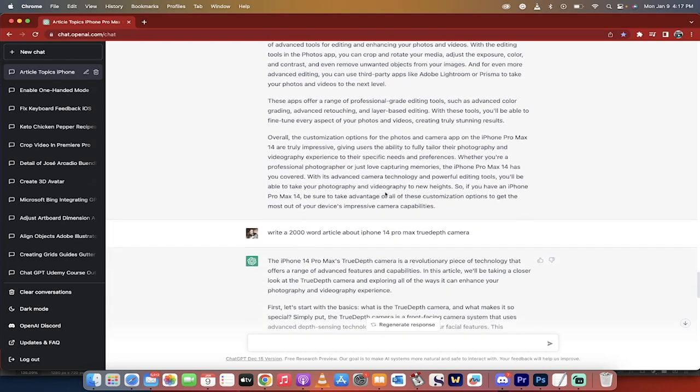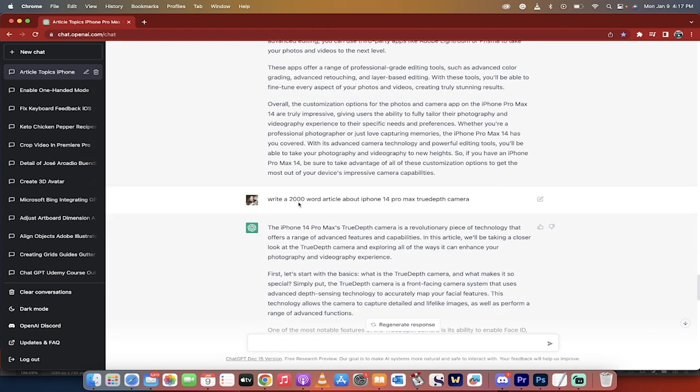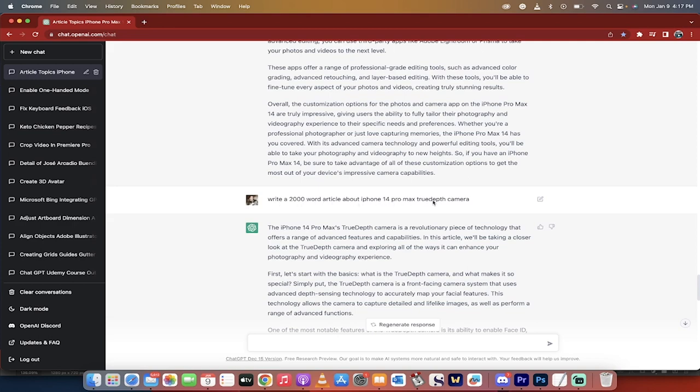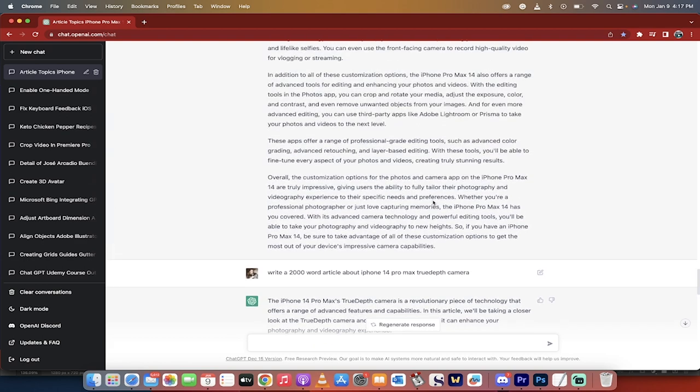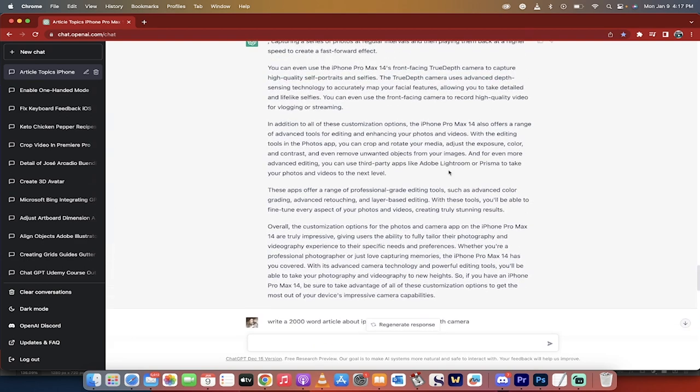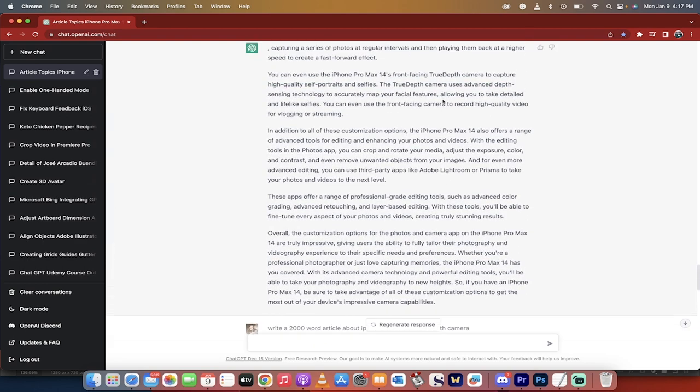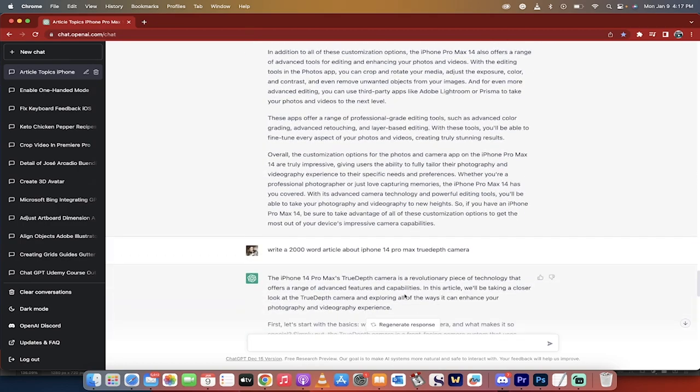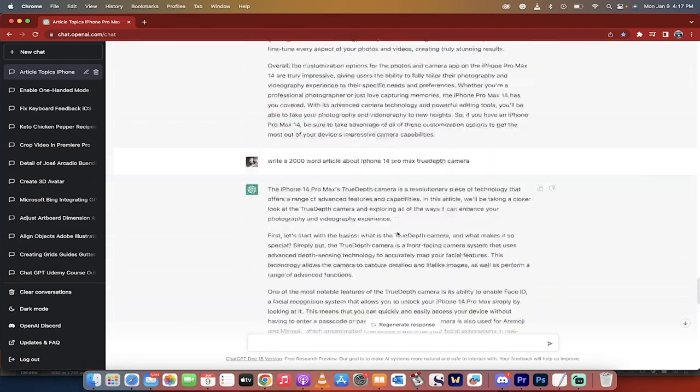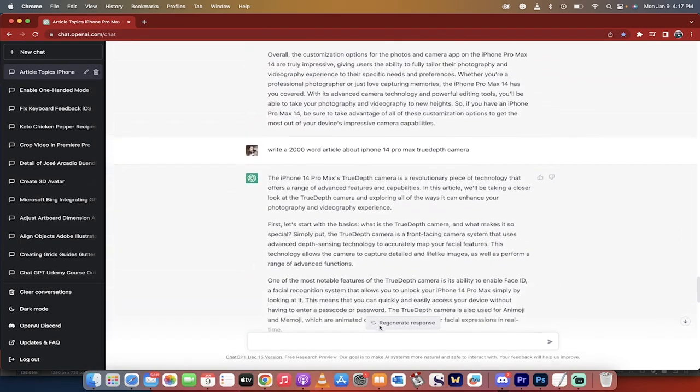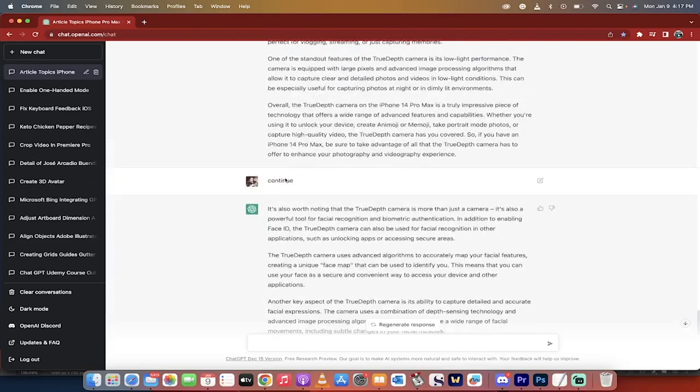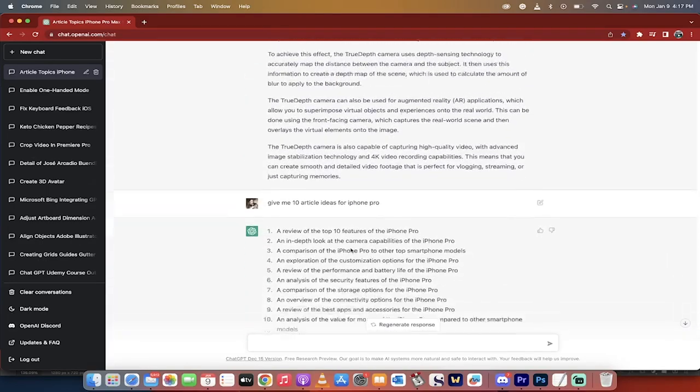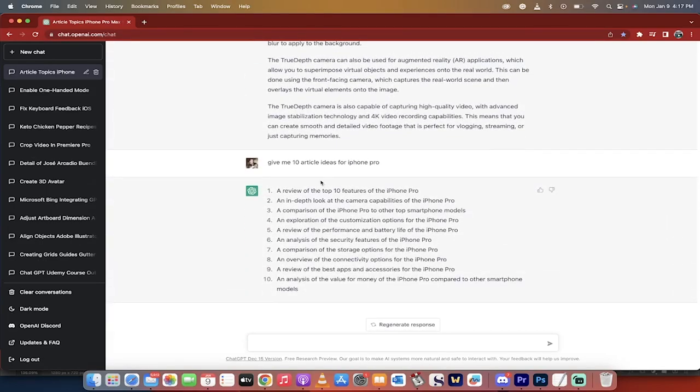So I actually went another step further and I said, write a 2000 word article about iPhone pro 14, 14 pro max, true depth camera. And I did that because it was talking about it right here. And I said, Hey, I could get another article or another video about that. I wrote it out. As you can see, it keeps going and going and going. And then I just wrote down continue. And then it continued out and then presto. And then there's that little bit that I wrote at the beginning.